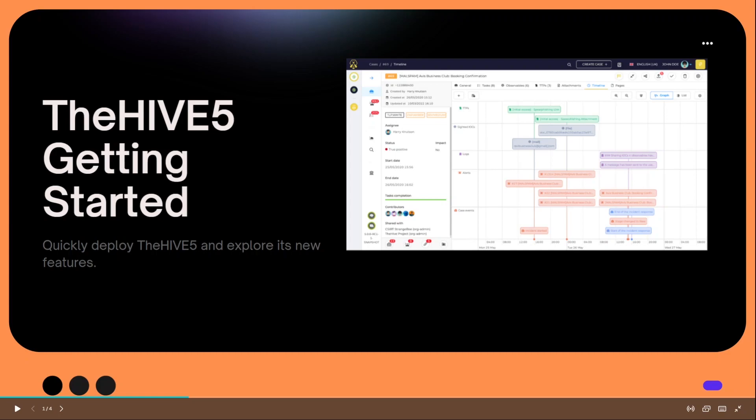Hey defenders, welcome back. In this video I want to show you guys how we can quickly get started with the Hive 5.